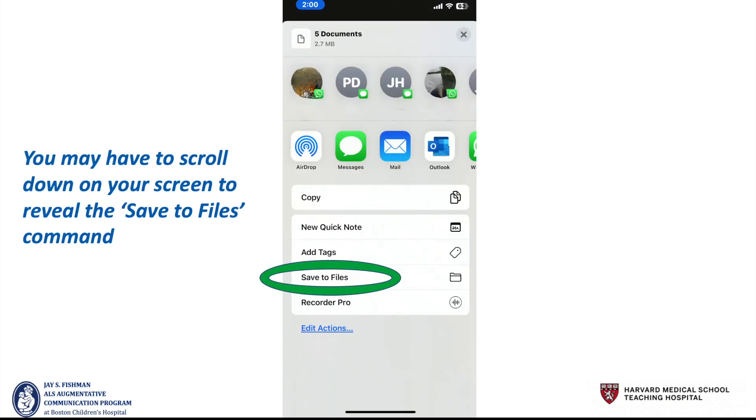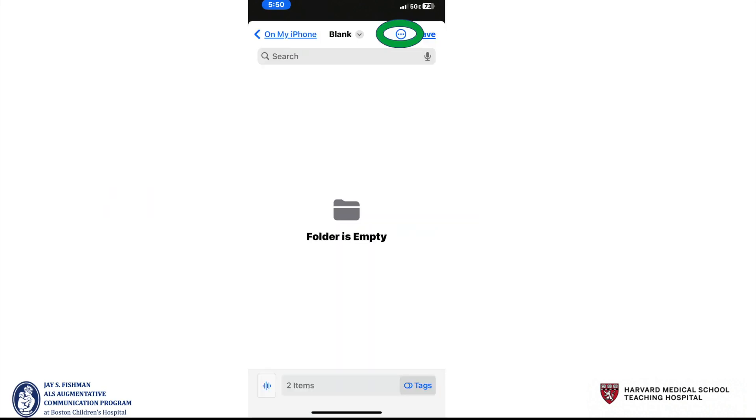It will take you to this screen. Note that you may have to scroll down on your screen to reveal the Save to Files command. Select that command and it will take you to this screen.